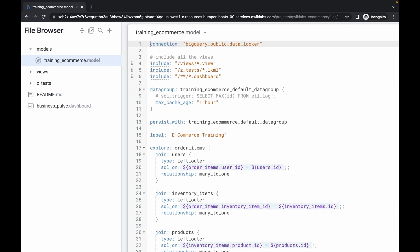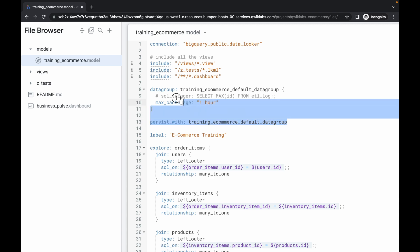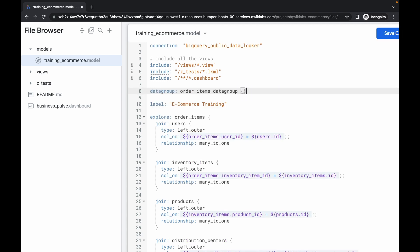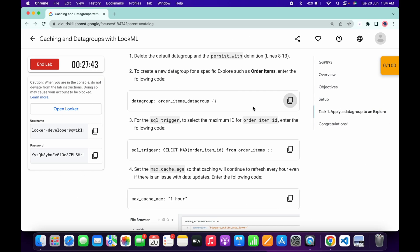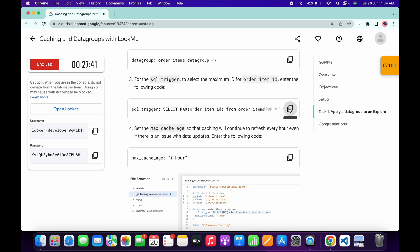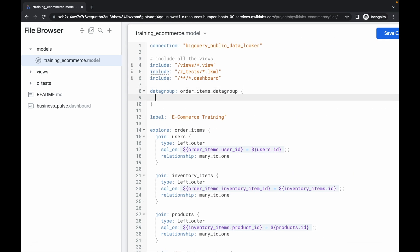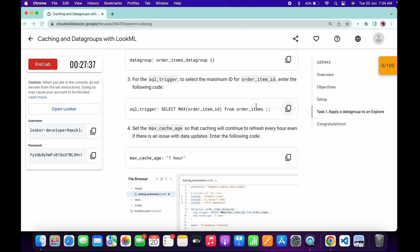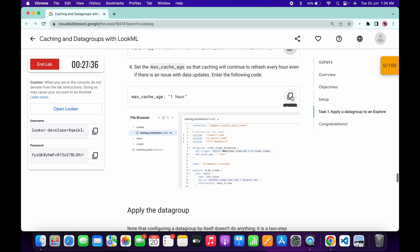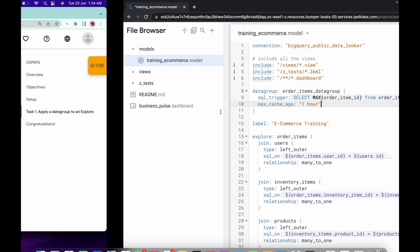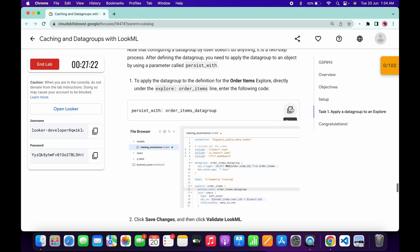Let me just zoom in for you. Here you can see line number 8 through 13. Just select all this command like this, remove it, and paste the command you just copied. Now again scroll down, copy this command, click over here, hit enter, and paste the command like this. Hit enter again.